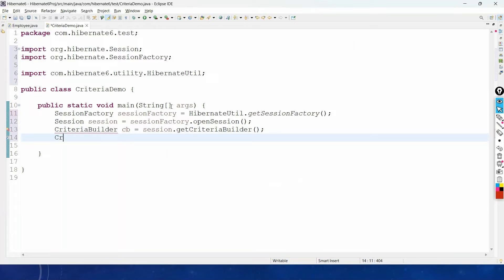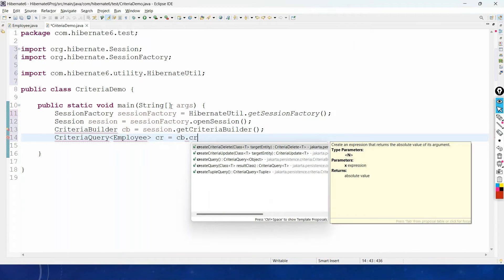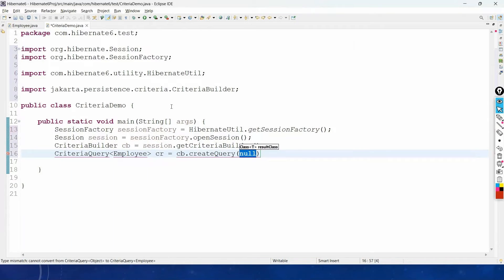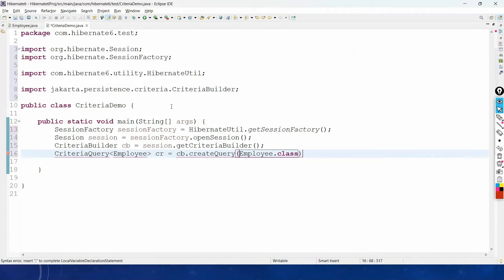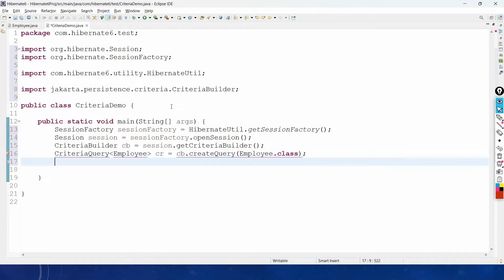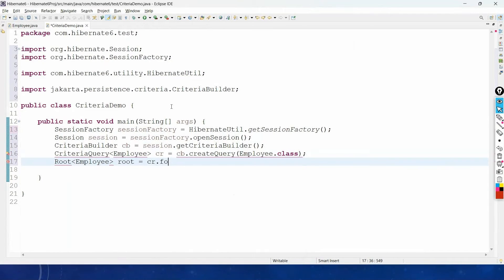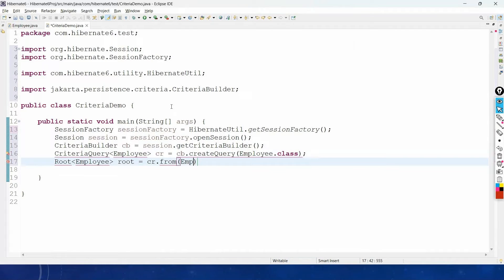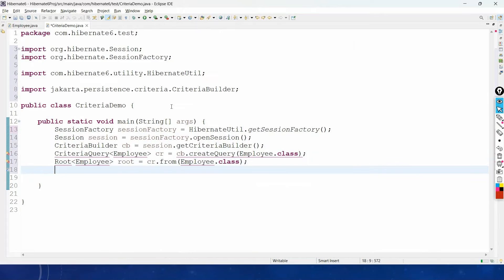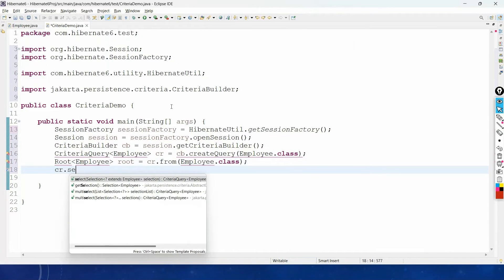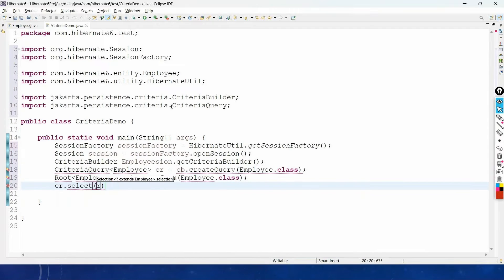Now go with CriteriaQuery for the Employee entity class: CriteriaQuery<Employee> cr = cb.createQuery(Employee.class). Then use the Root interface: Root<Employee> root = cr.from(Employee.class). This will connect you with the Employee table. Now to get the list of all records, call cr.select(root). Import the necessary packages.